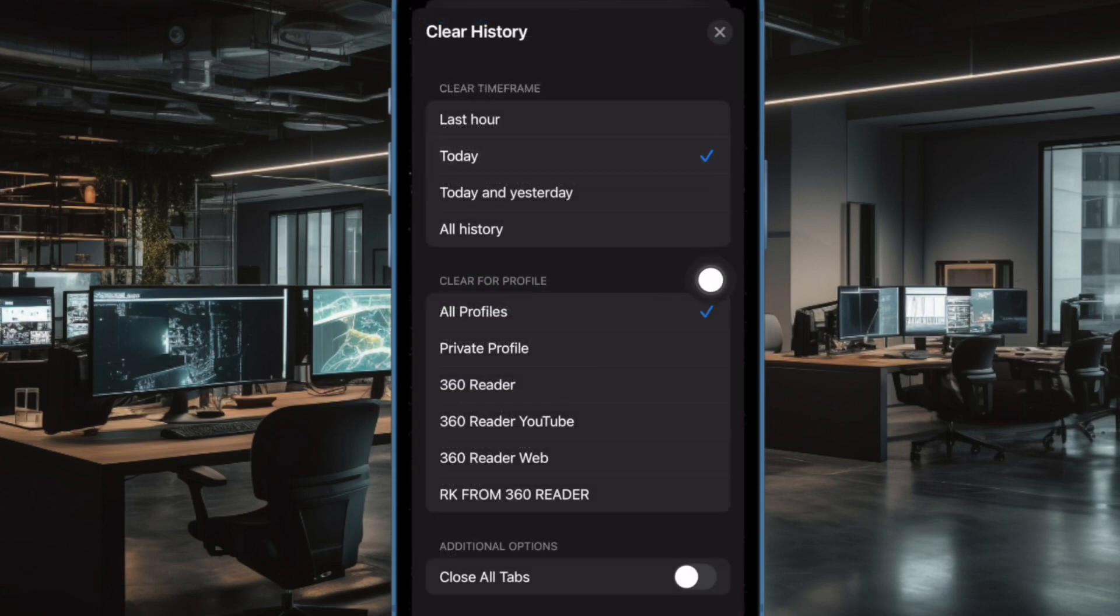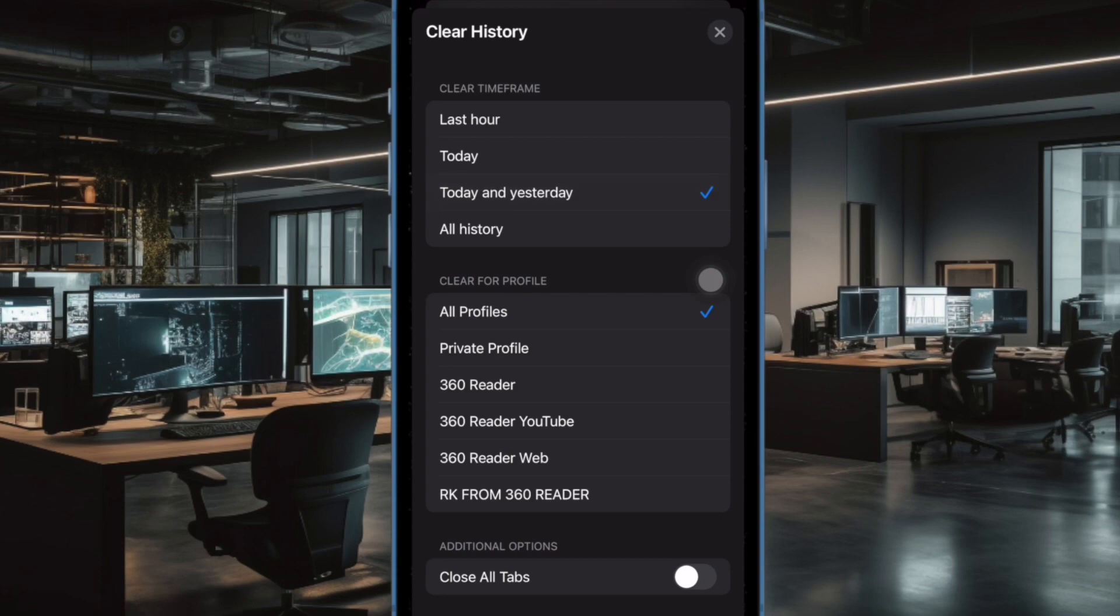Next up, choose the time frame of the browsing history. Depending on your needs, you can clean up the history of the last hour, today, today and yesterday, or all history at once.